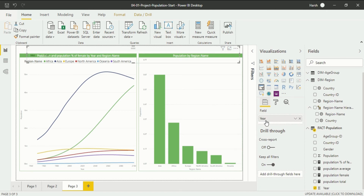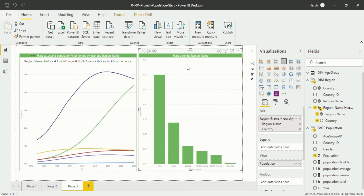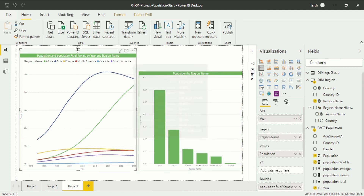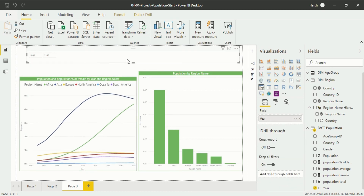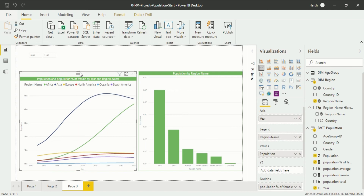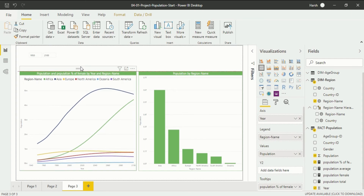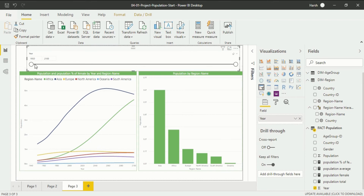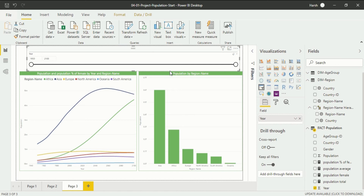After putting year into the field section, you will see there is not much visible in the slicer initially. To understand it better, first decrease the size of our visualization. You will then see what is available in our slicer — things we weren't able to see earlier due to color. Now we will increase the size of the slicer back and make a few changes to understand it more prominently.